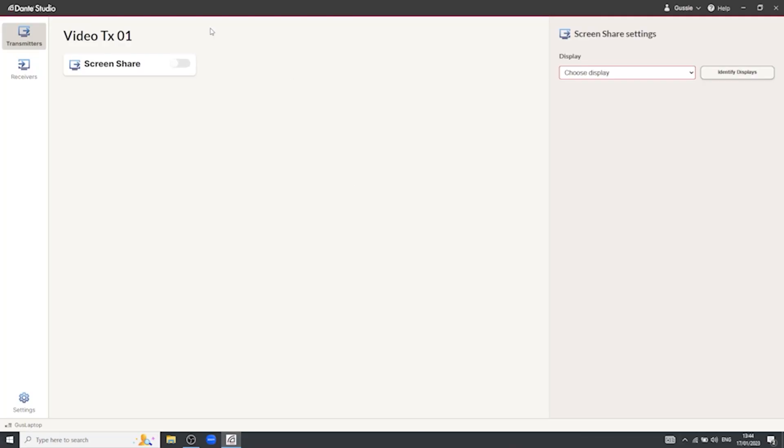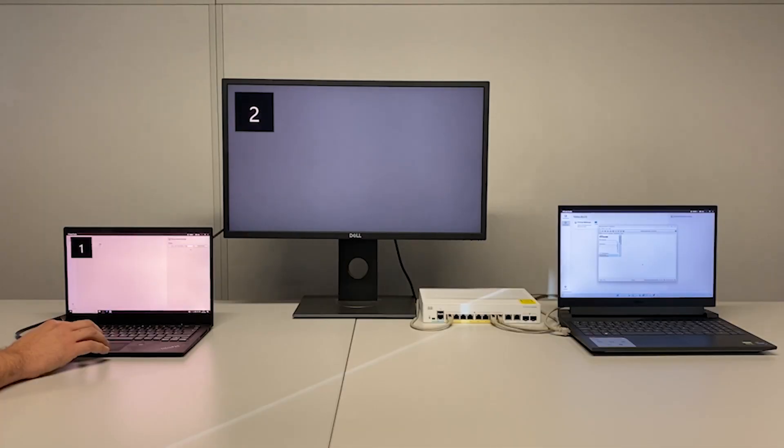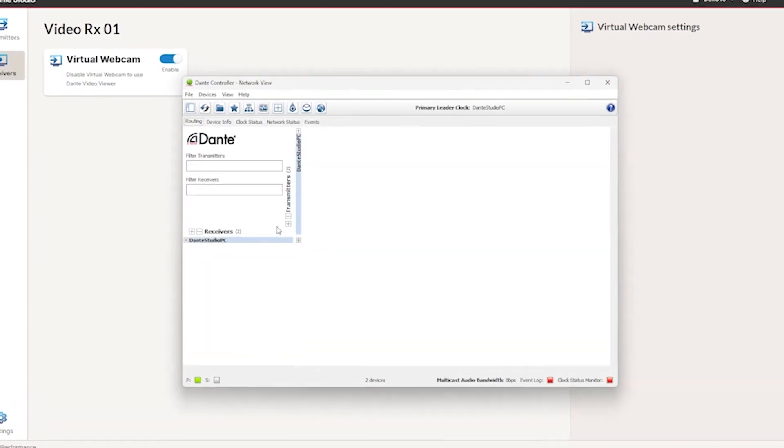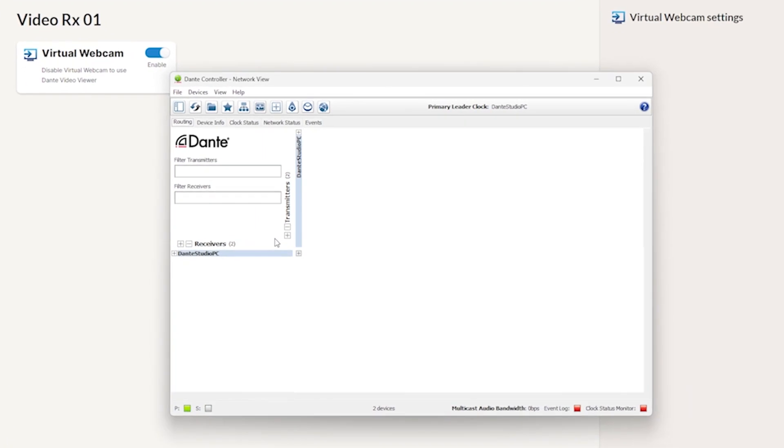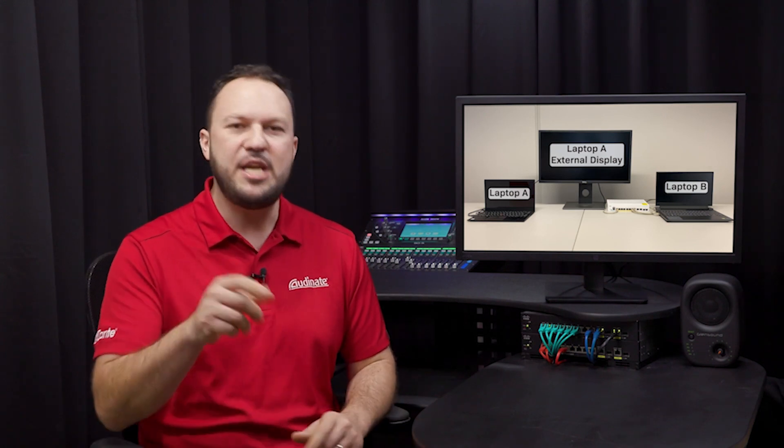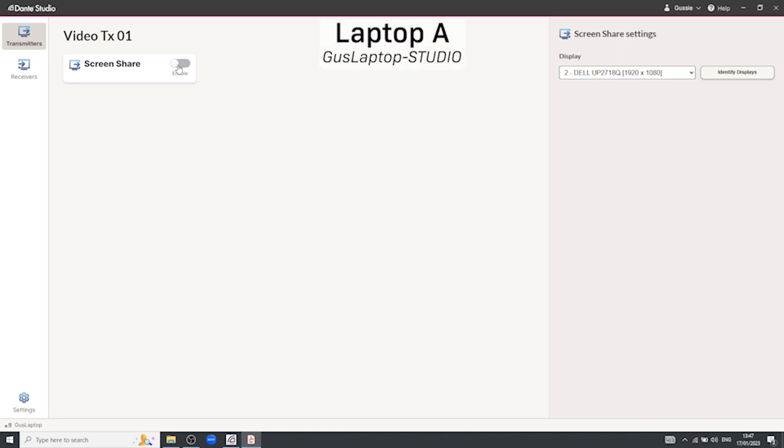With Dante Video TX, the entire screen can be shared to the network. If you have multiple displays connected, you can select a specific screen to share. Now launch Dante Controller and notice a new device appears automatically on the routing view. Expose its channels by clicking on the plus symbol and note it shows one video transmitting and one video receiving channels. For this example, I will use these two laptops to demonstrate a simple PC to PC network. From the first laptop, let's start a screen capture on Dante Studio.